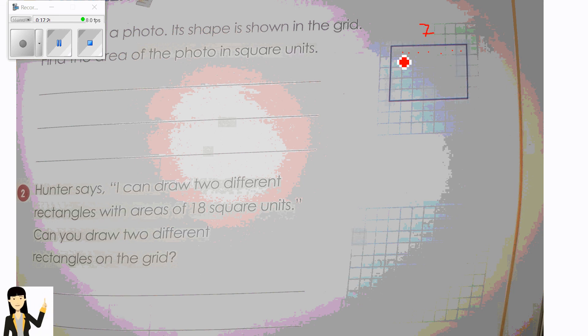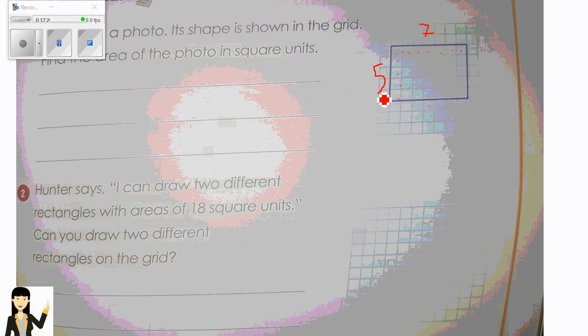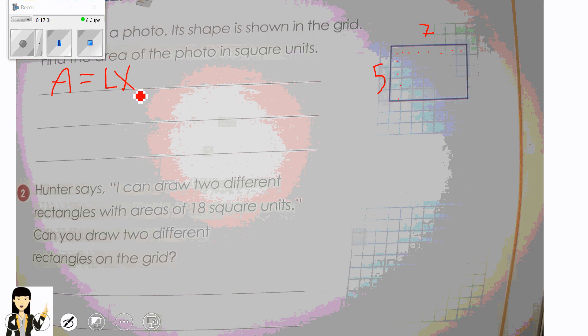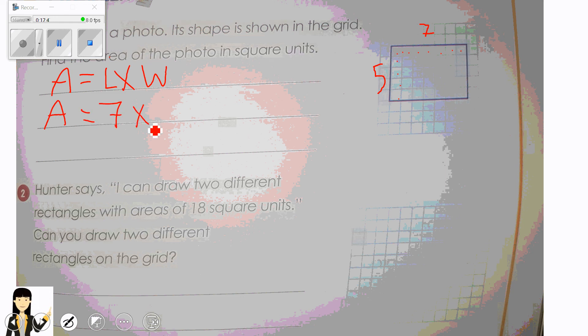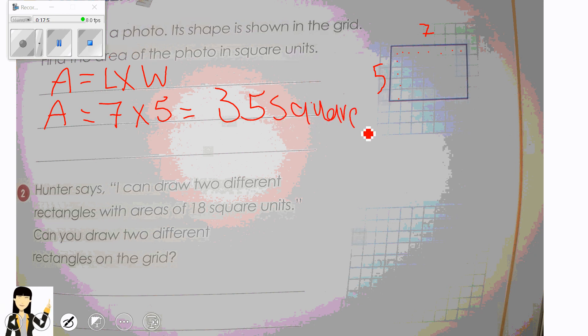Now here is the problem solving. Julian has a photo whose shape is shown on the grid. Find the area in square units. I count the length: one through seven. And the width: one through five. Area equals L times W — seven times five equals 35 square units. You must write 'square unit.'